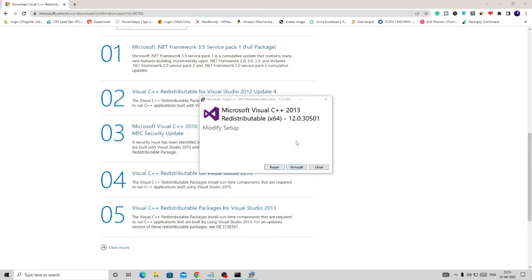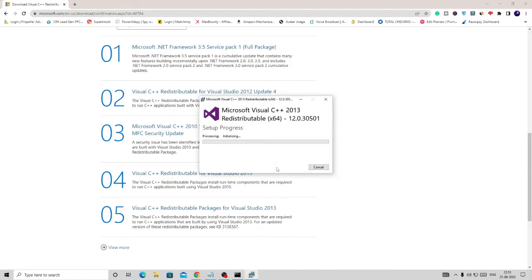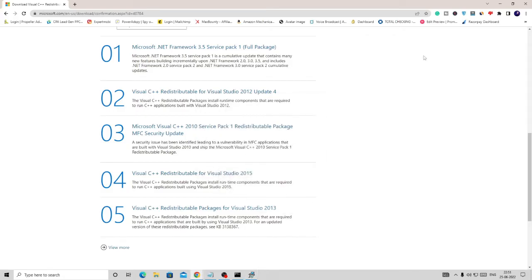I already have it on my PC so I can go with repair. But if you do not have it, it will ask you to install, so kindly follow the steps and install it. I can go with repair. You also have to do the same in case if it's already installed. It will again take some time, so you can just minimize it.